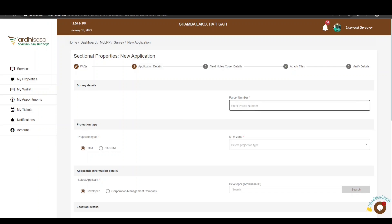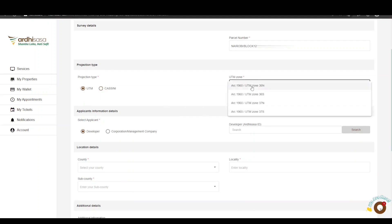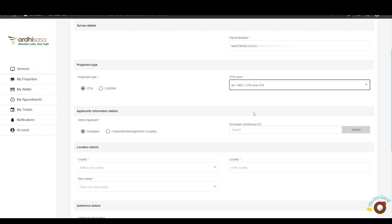First, fill in the parcel details. Enter the parcel number in the format: Registry/Block[block number] with no space, then forward slash and the parcel number. You will then be required to select the projection type — surveyors can now submit their work in either Cassini or UTM format. Proceed to choose the projection zone in which the property lies. In this case, the sectional property is in Nairobi, so it lies in Arc 1960/UTM Zone 37S. Please make sure you are aware of the correct projection type.